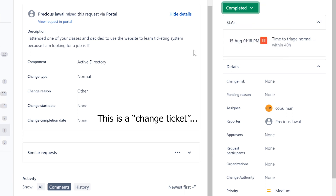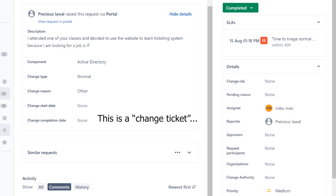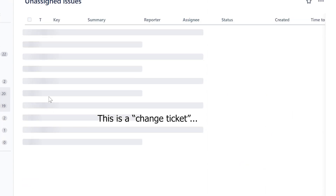I'm going to mark it as complete. So any big changes to the systems — whether it's on a network level, server level, or just a system level — anything that's not a normal change requires approval before you can complete it.